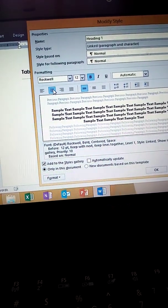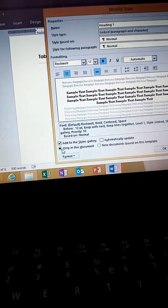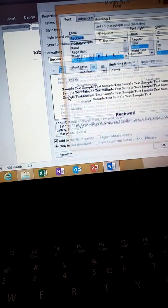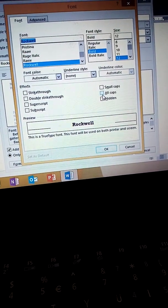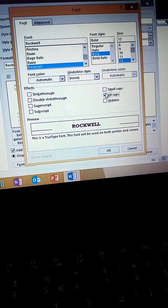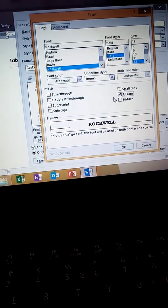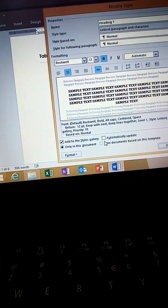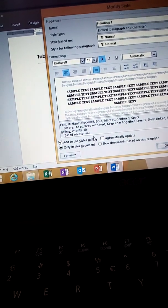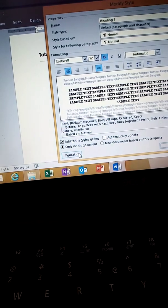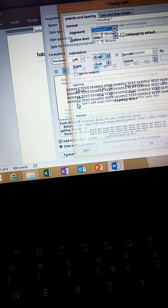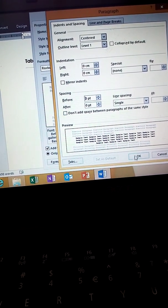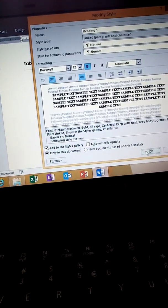For capital letters — all caps — go to Format, then Font, and select All Caps. Click OK. Then for paragraph spacing, go back to Format, then Paragraph, and set 0pt before and 0pt after. Click OK.